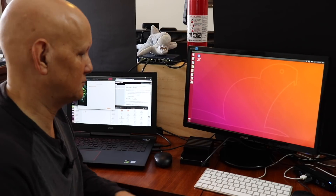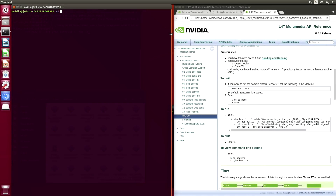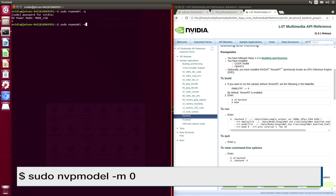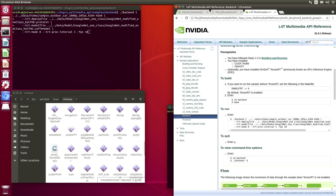Let's run a few demos and see how it looks. We're over here on the Xavier. The first thing that we want to do is set the NVP model, which defines the performance characteristics. Let's take a look and see what mode we are in currently — it says mode 15 Watt. Mode 15 Watt emulates the energy envelope of a Jetson TX2. Let's switch that over to maximum performance.